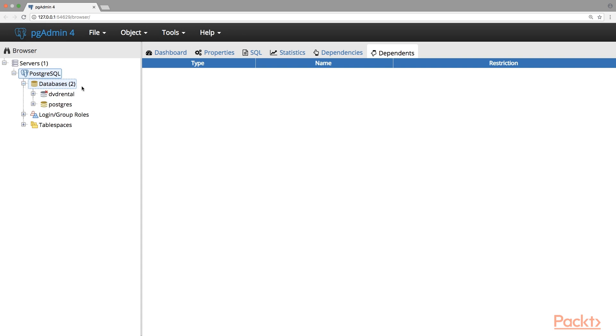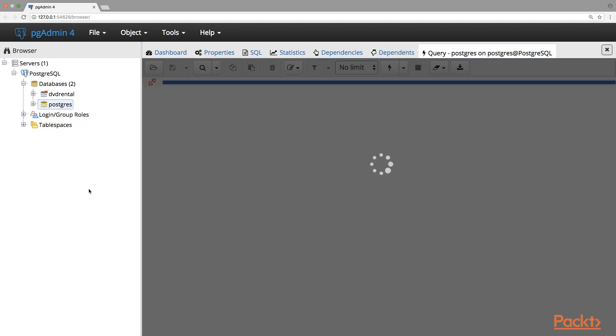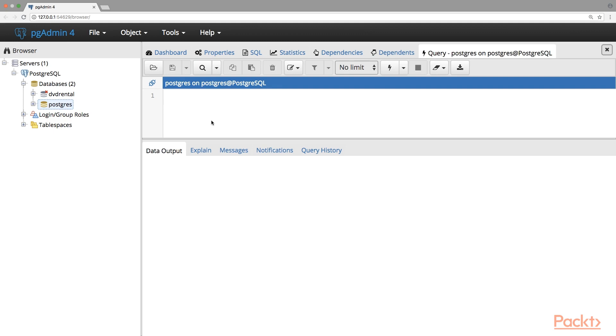Then we'll show you how to restore a test database as well as create a new database with tables using SQL. Then we'll talk about PostgreSQL relationships. And of course, we'll end with an assessment video.